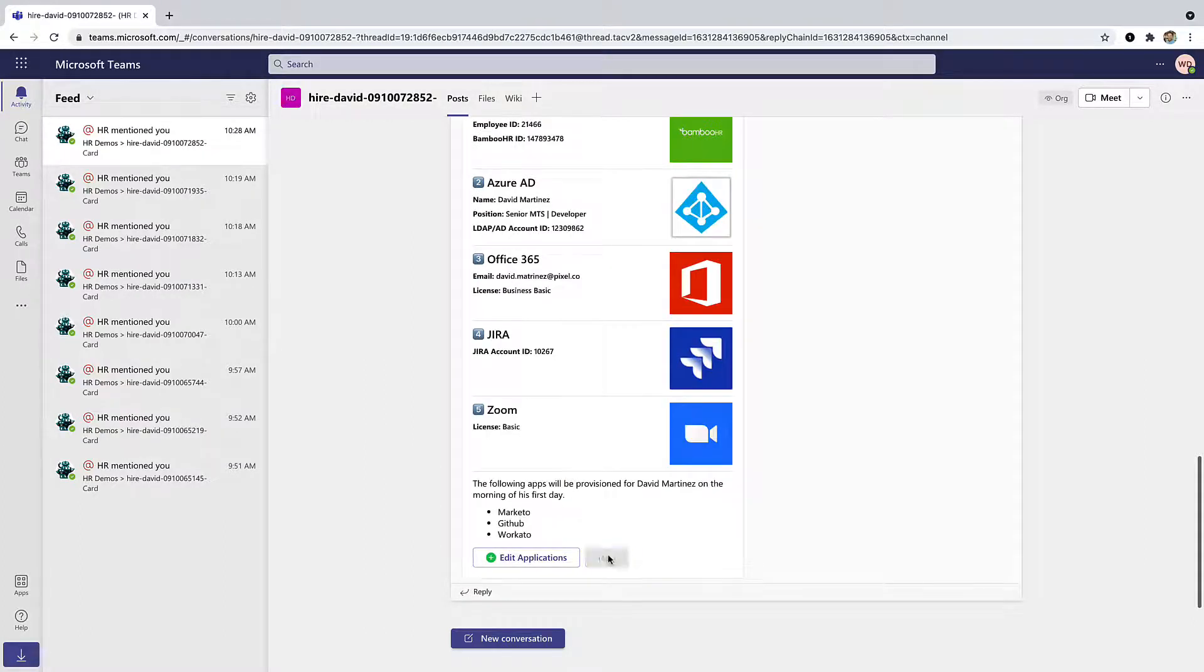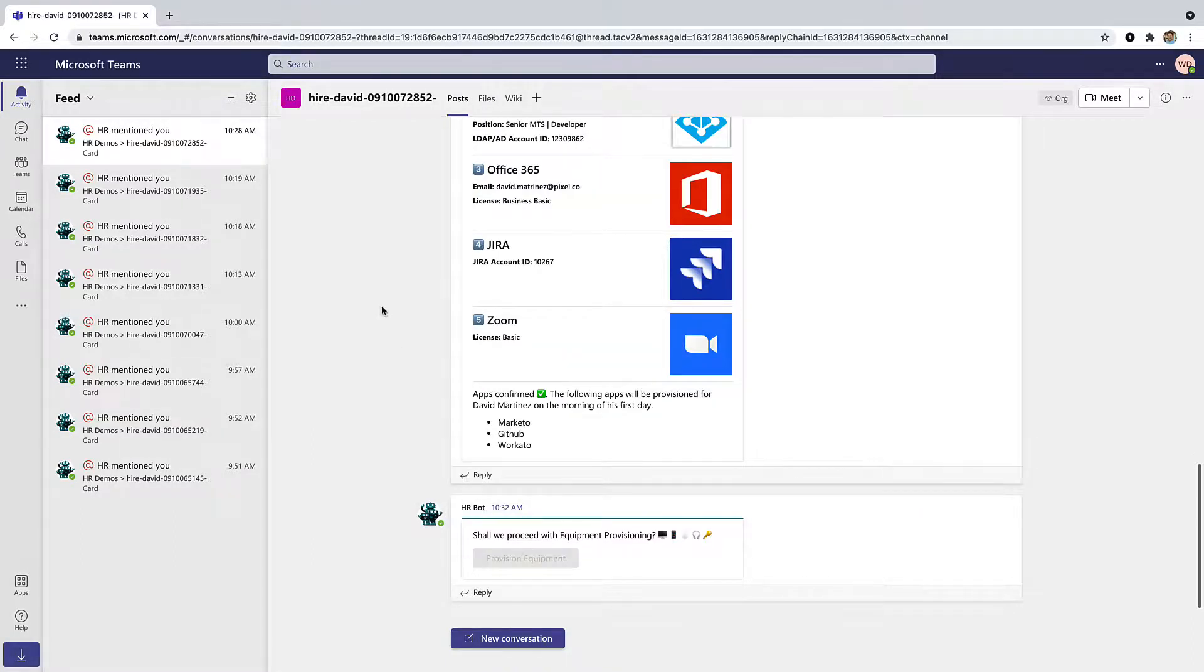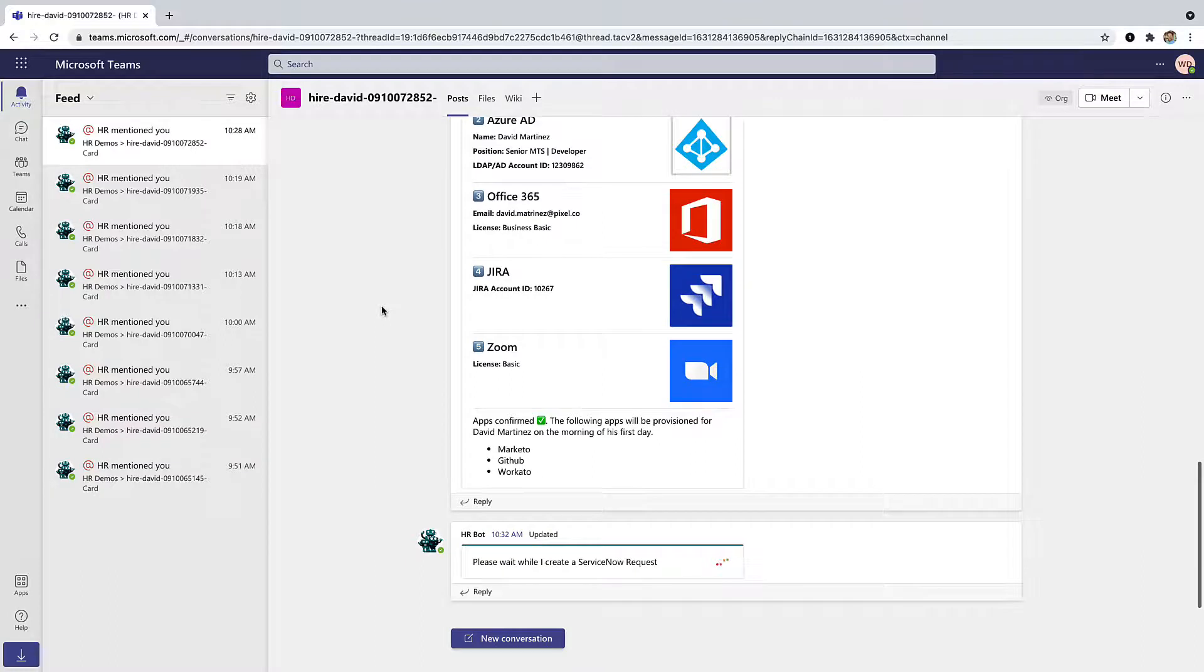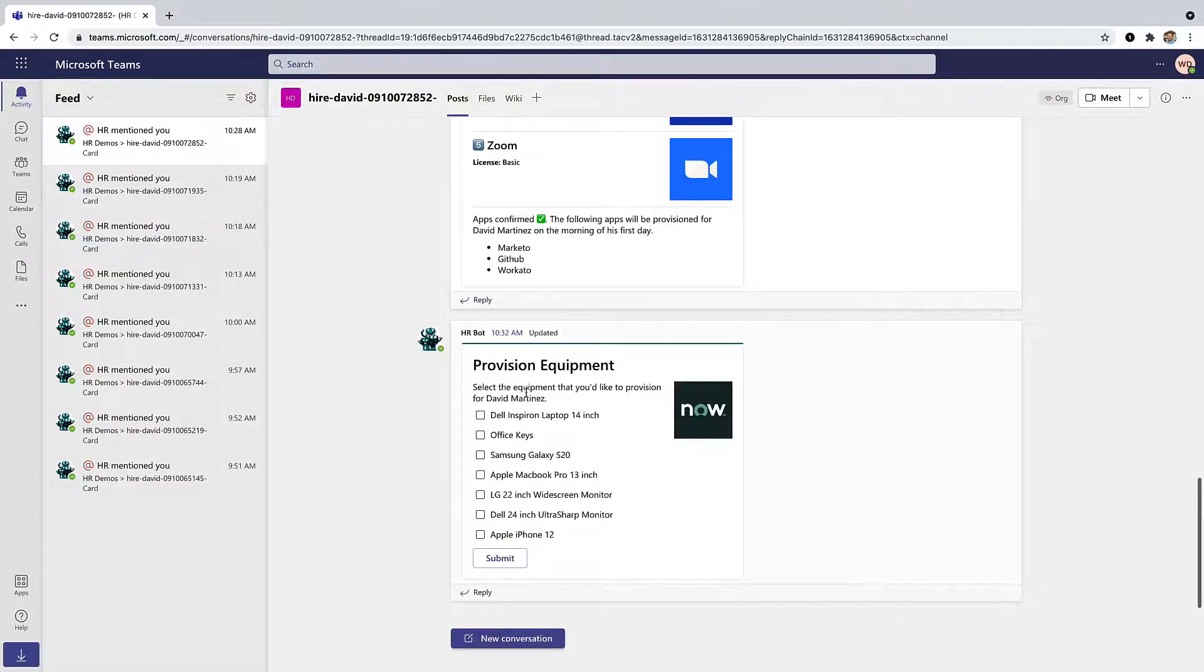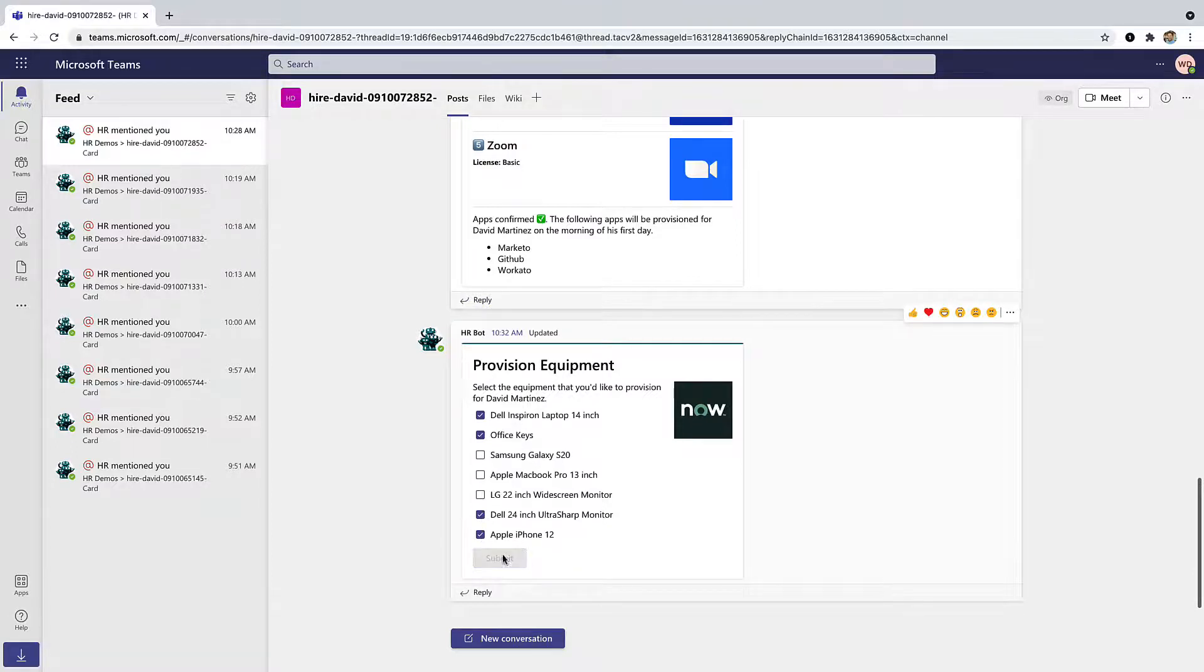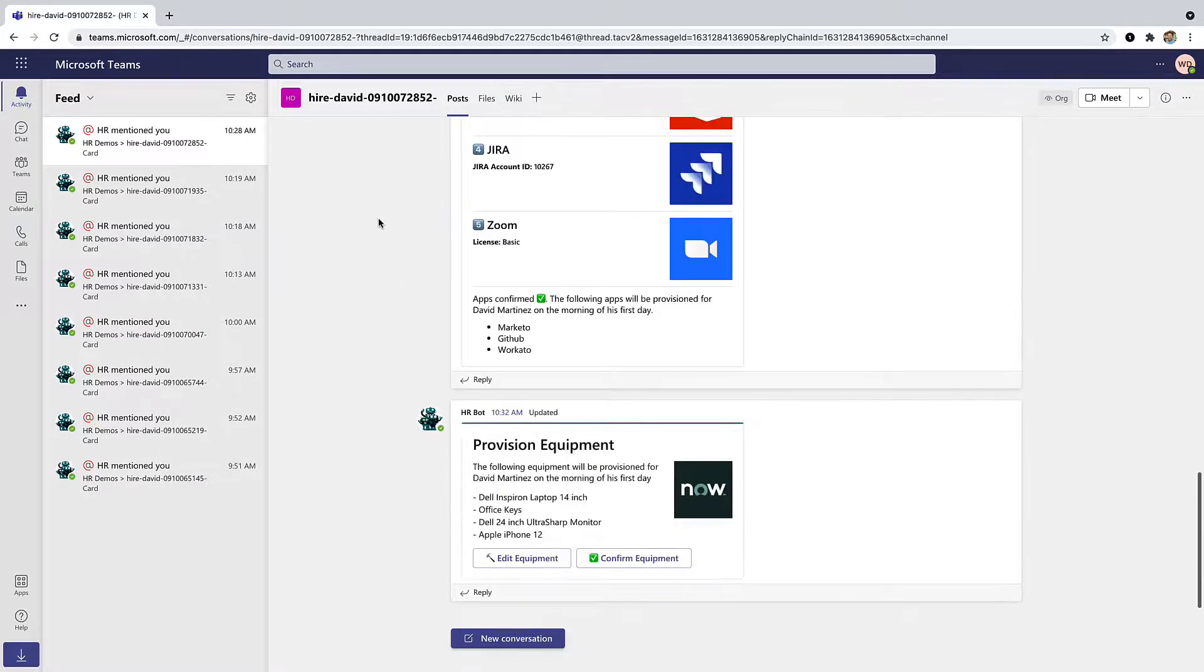Once that's done, we'll hit Next and start equipment provisioning. Here we're creating a ServiceNow request where we can select all the equipment this hire will need, things like laptop, office keys, monitor, and an iPhone. Once I hit Submit, the ticket will be sent off and we'll confirm.